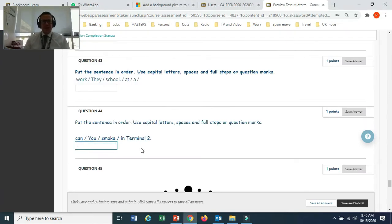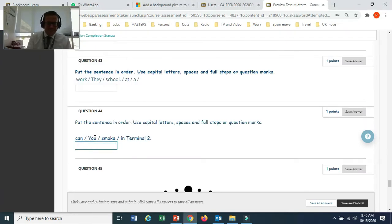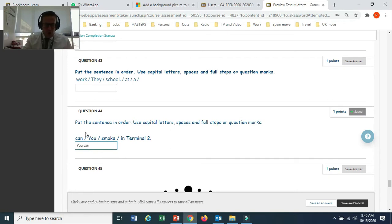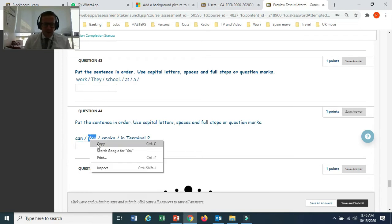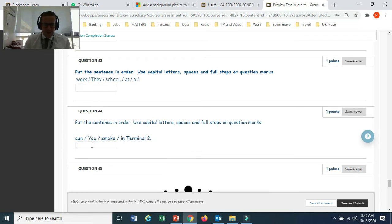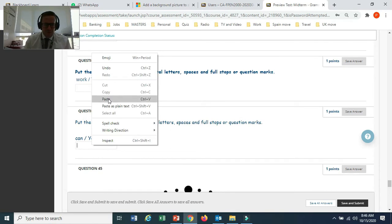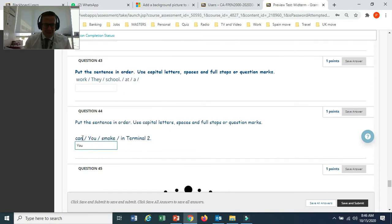When you get to some questions, you might need to type the answer. You can use your keyboard, or if you prefer, you can copy from the text.